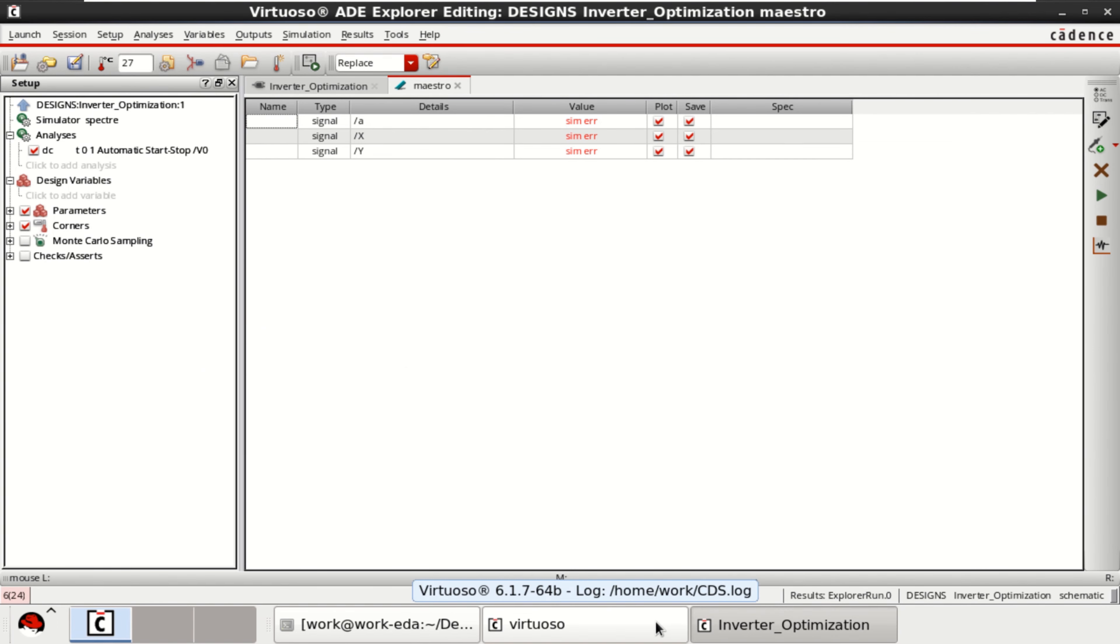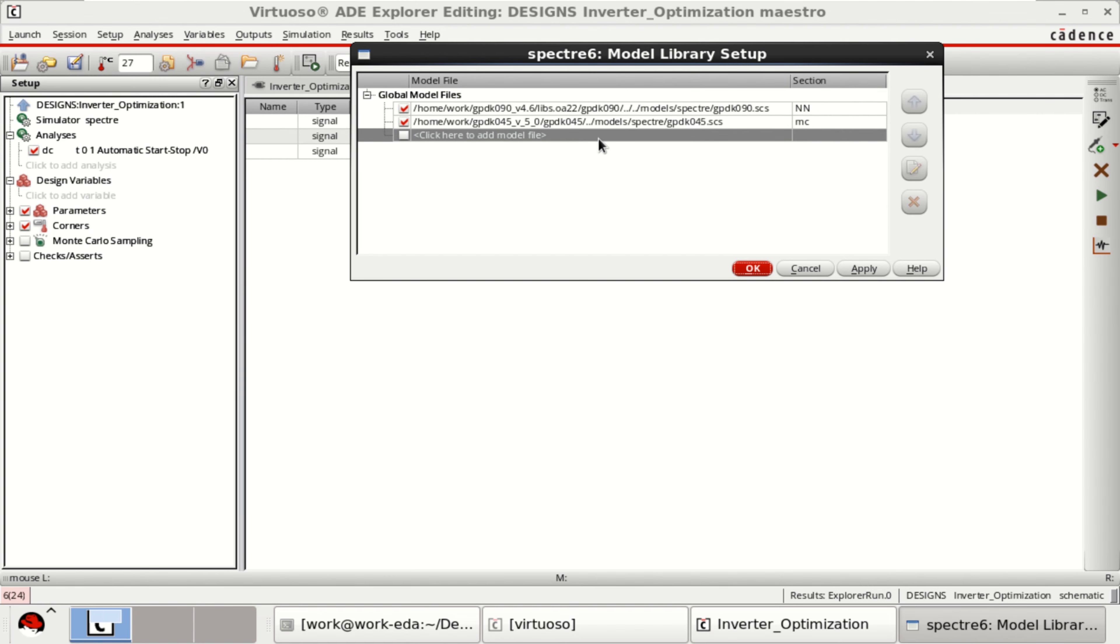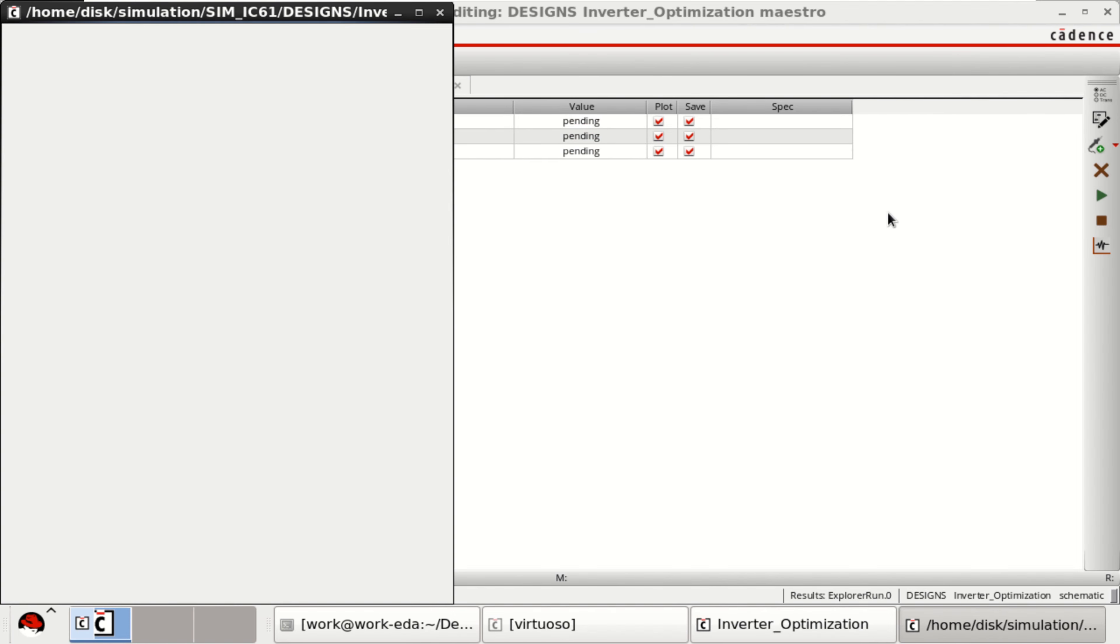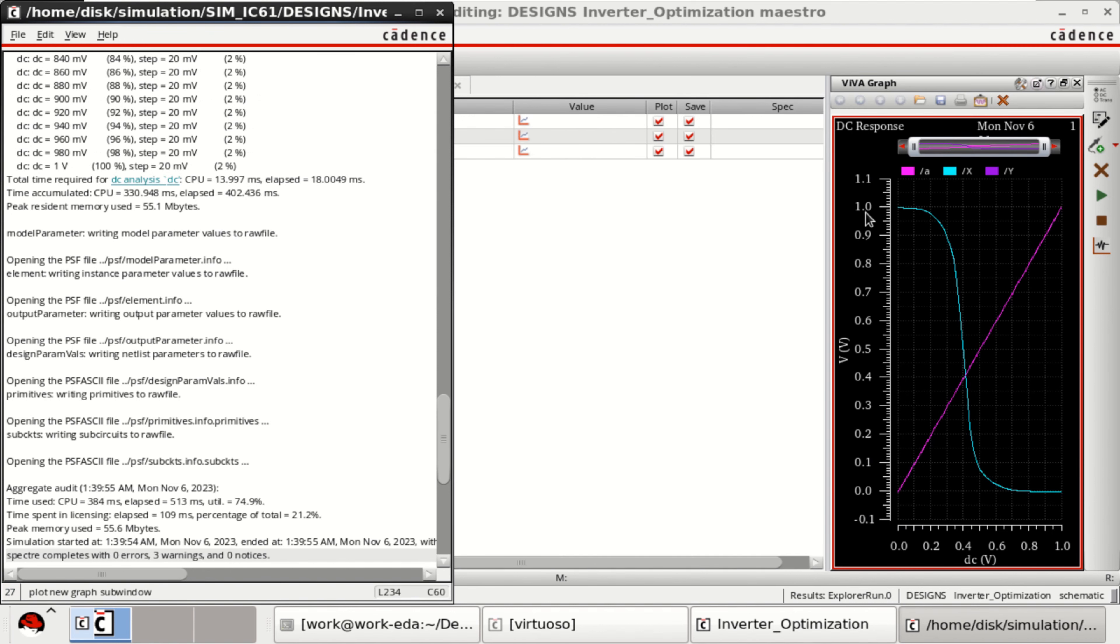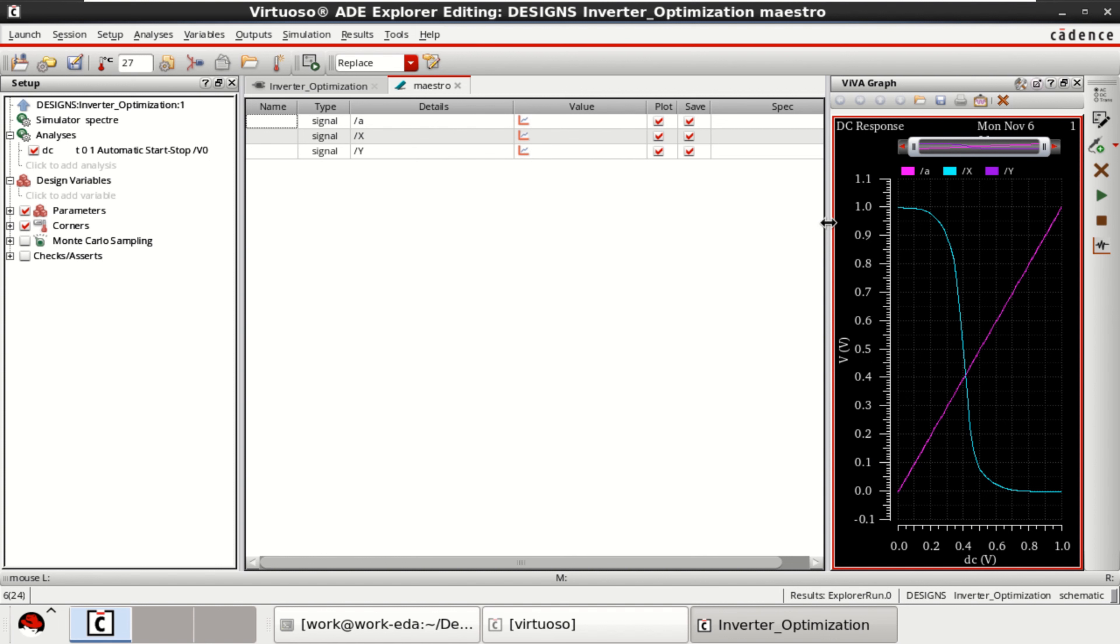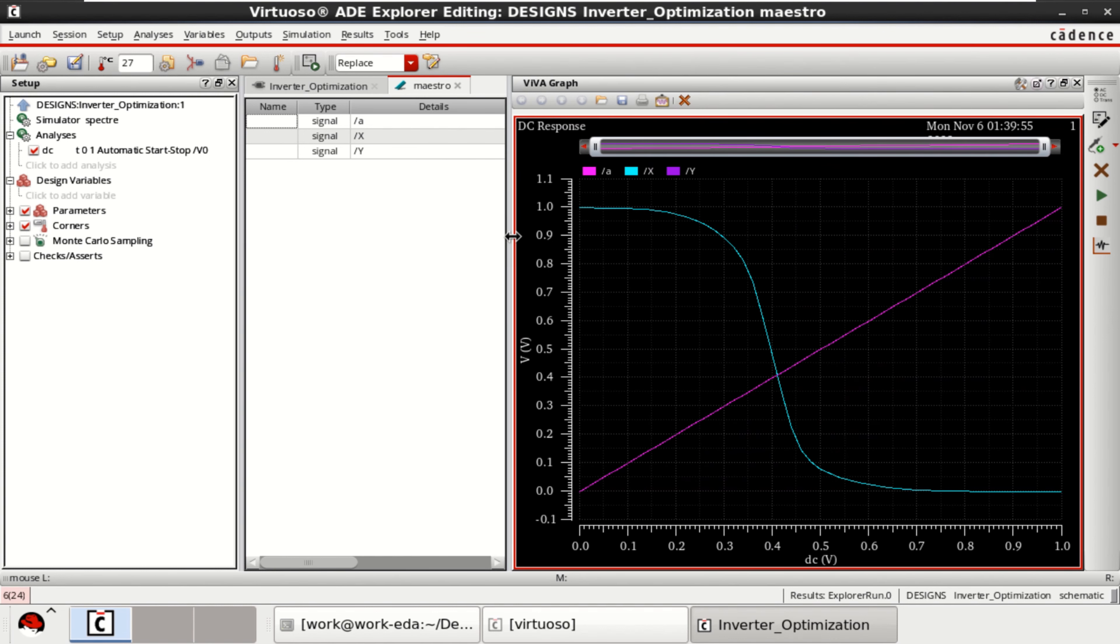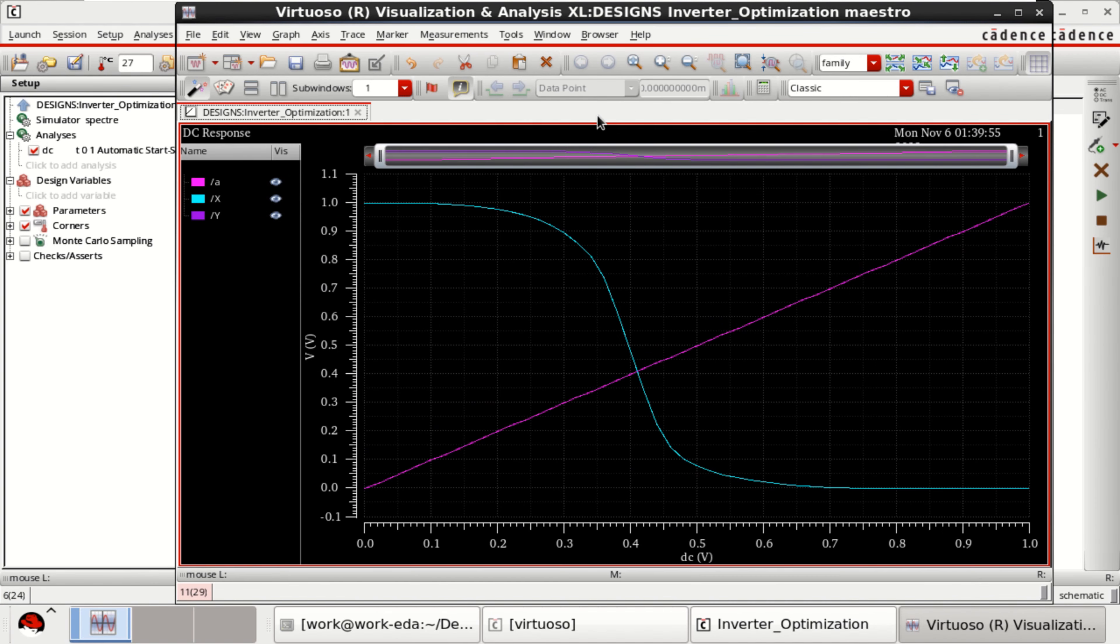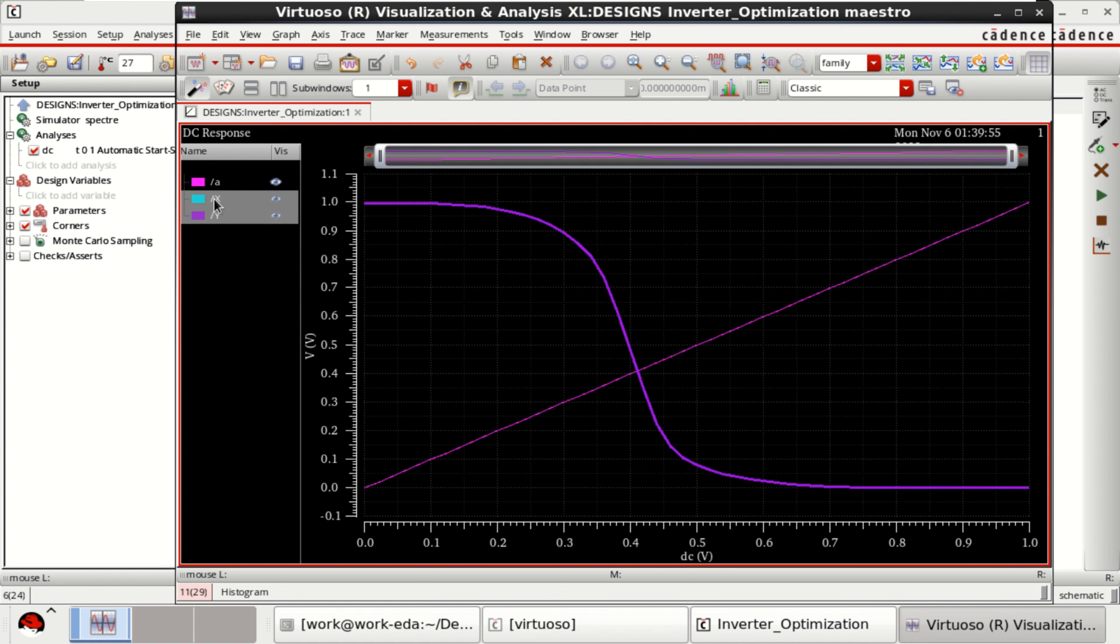That is model libraries. It is including 90 as well as 45. I am working with 90 nanometer. So select this. Again, rerun the simulation. It opens a Viva graph. You can click this to see the visualization. There is not much difference between X and Y.